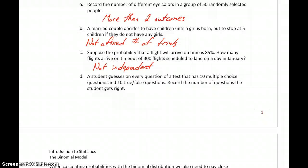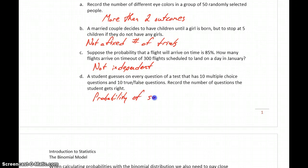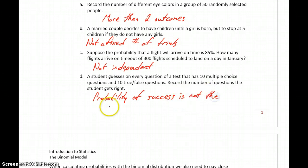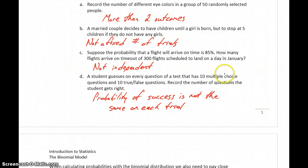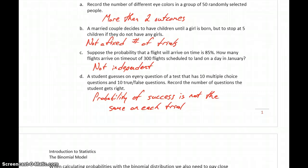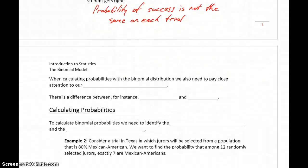And in part D, a student guesses on every question of a test that has 10 multiple-choice questions and 10 true-false questions, and we want to record the number of questions the student gets right. The problem here is that the probability of success is not the same on each trial. Assuming the multiple-choice questions have four or five responses, the probability of success is one out of four or one out of five. But for a true-false question it's 50-50. So the probability of success in each trial isn't the same. If any one of those conditions fails, then we can't apply the techniques for the binomial distribution.